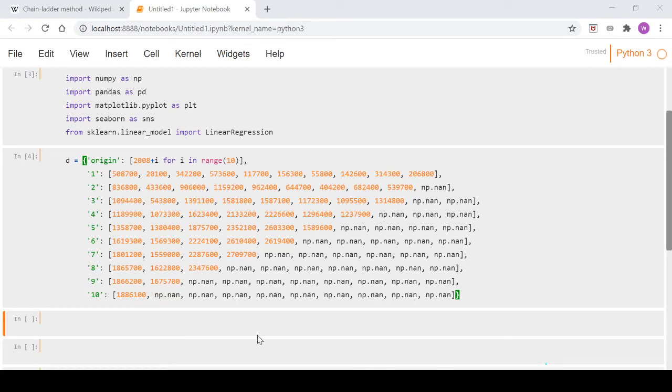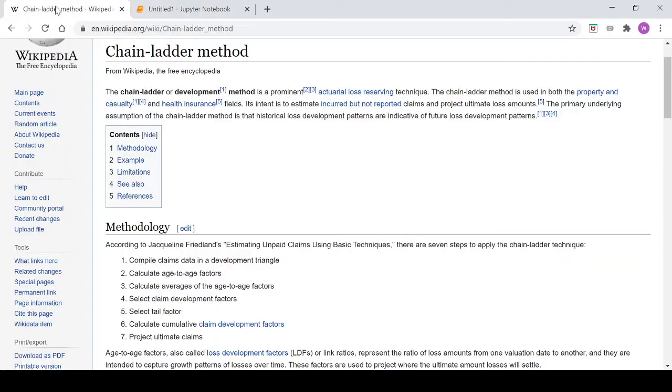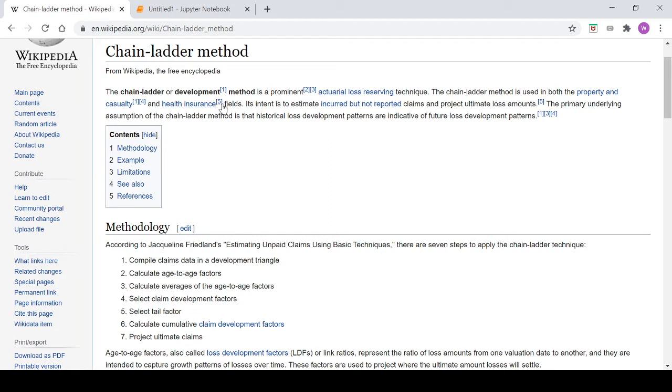Hey guys, in this series we're going to have a look at the chain-ladder method that's used as an actuarial loss reserving technique. Let's jump straight over to Wikipedia as I've done here and have a quick look just to set the scene.